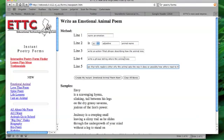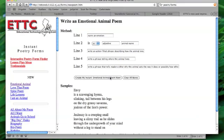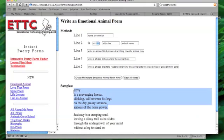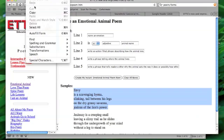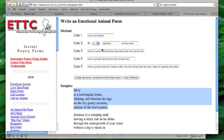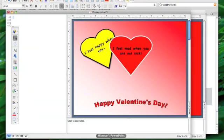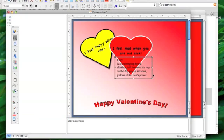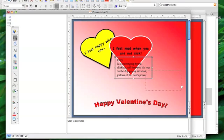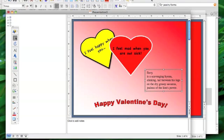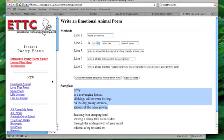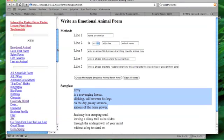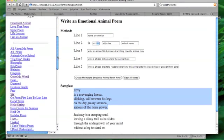So with this one poem, you could be targeting character, setting, kickoff. Feelings, all you do is fill these in. You click create my instant emotional animal poem now. And it will produce for you below here the poem, which you can then copy. You do edit, copy. You could even paste it into your valentine if you like.